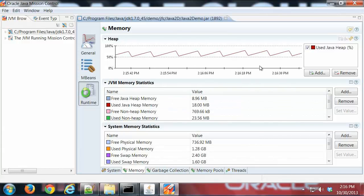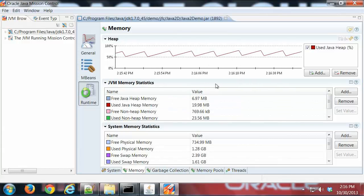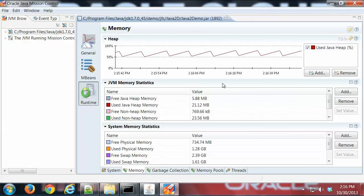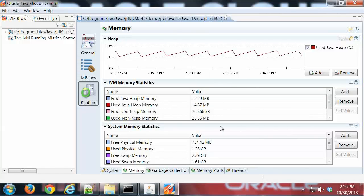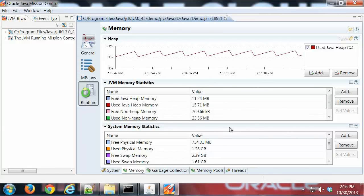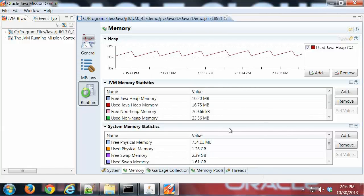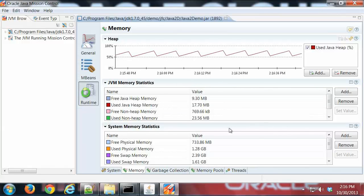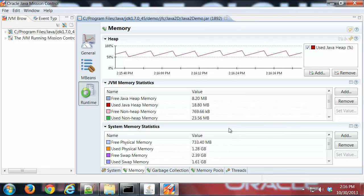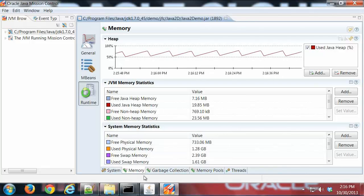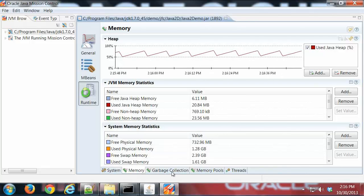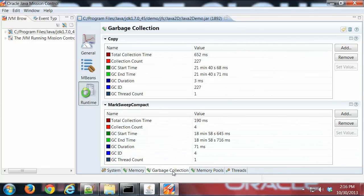We have some JVM memory statistics here and then some system statistics shown below. Pretty standard stuff. I'm going to look at the garbage collection tab next.